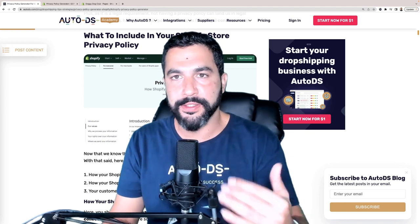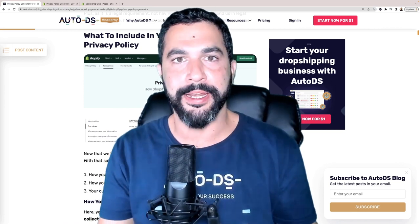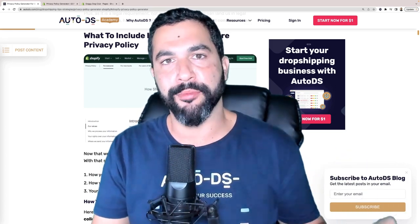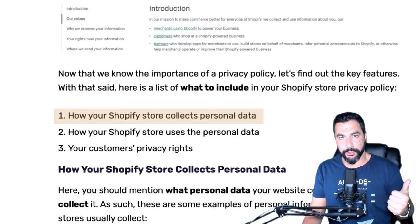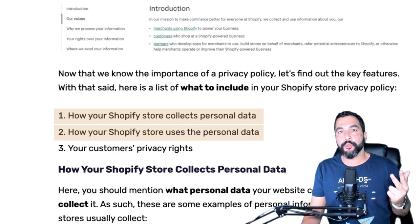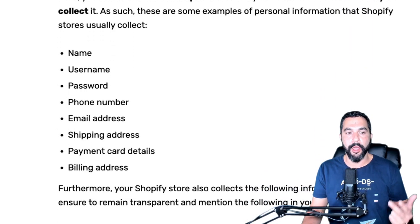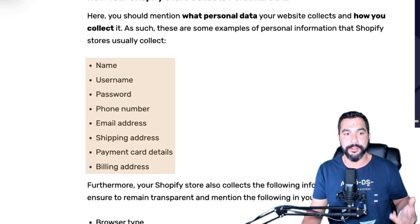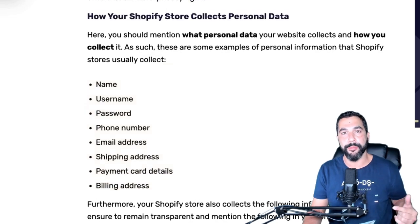When I say Shopify, this also applies to Wix, WooCommerce, or any other host that allows you to host your online store with your own domain name. I'm not talking about marketplaces like eBay, Facebook Marketplace, or Amazon — they all have their privacy policies done for you. For customizable websites, you have to do it on your own. The things we need to include: how your website collects personal data, how it stores personal data, and what your customers' privacy rights are — including viewers who didn't even purchase anything.